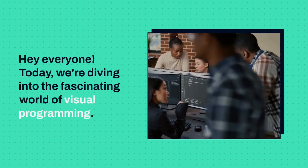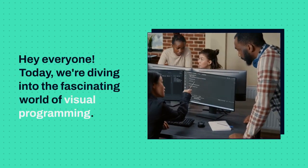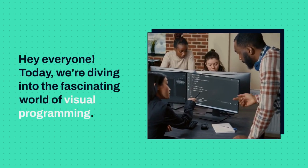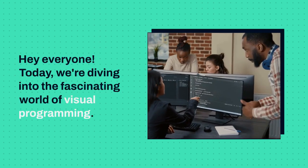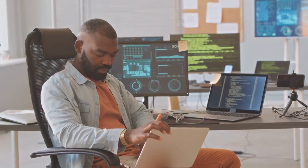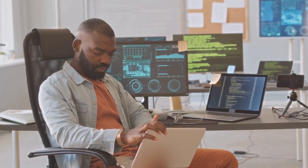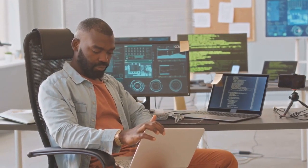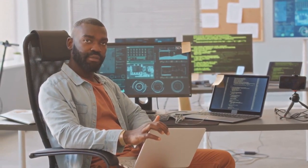Hey everyone! Today we're diving into the fascinating world of visual programming. Whether you're a seasoned developer or just starting out, visual programming is an innovative approach that's worth exploring.